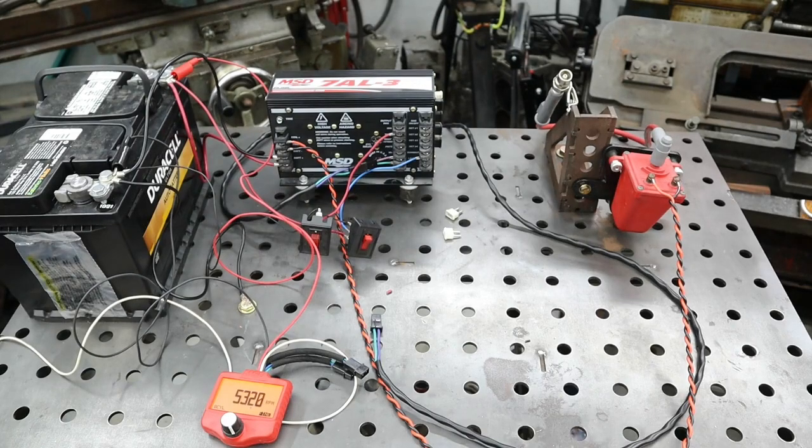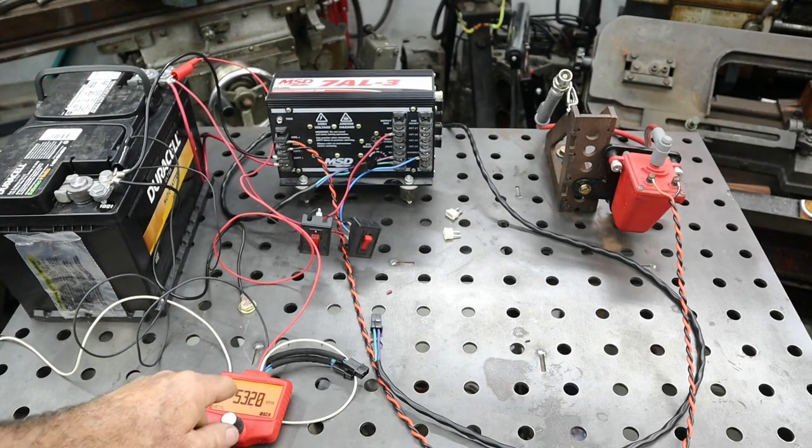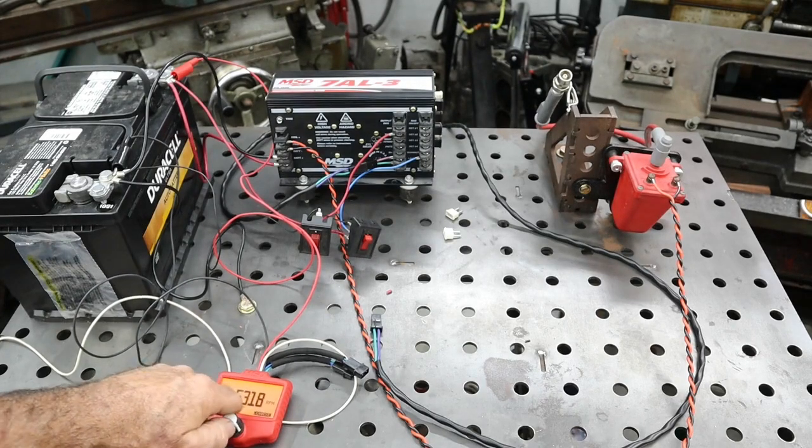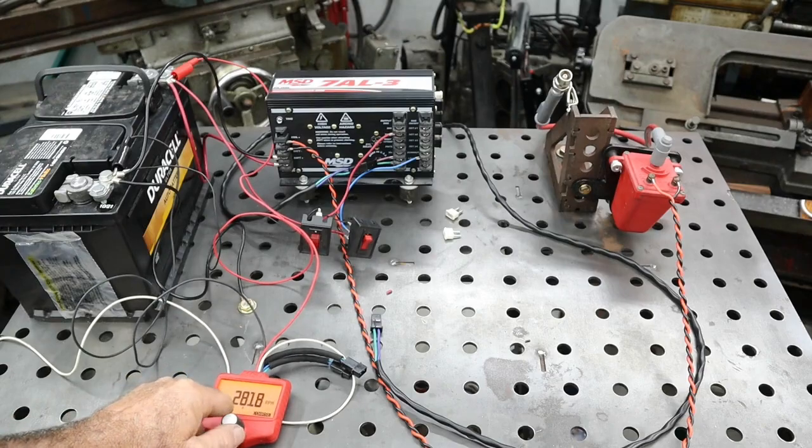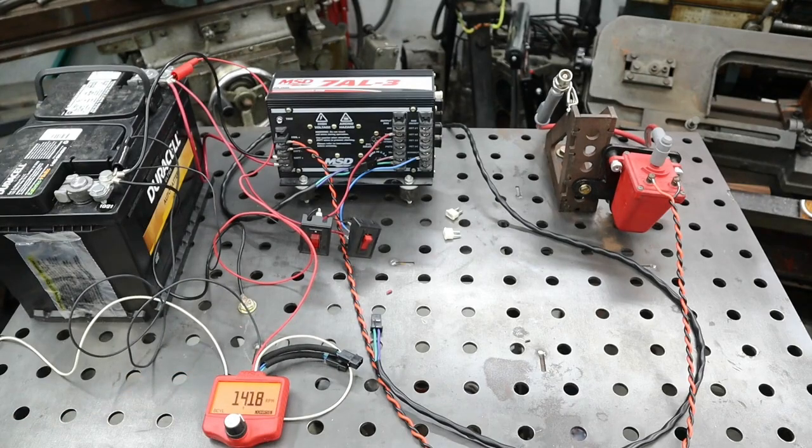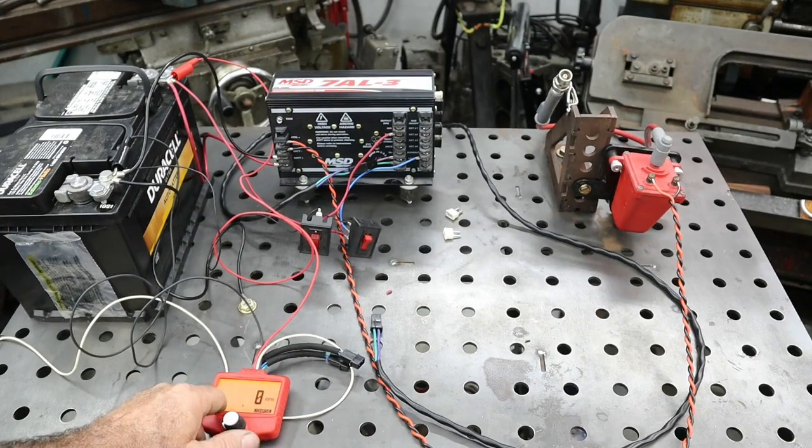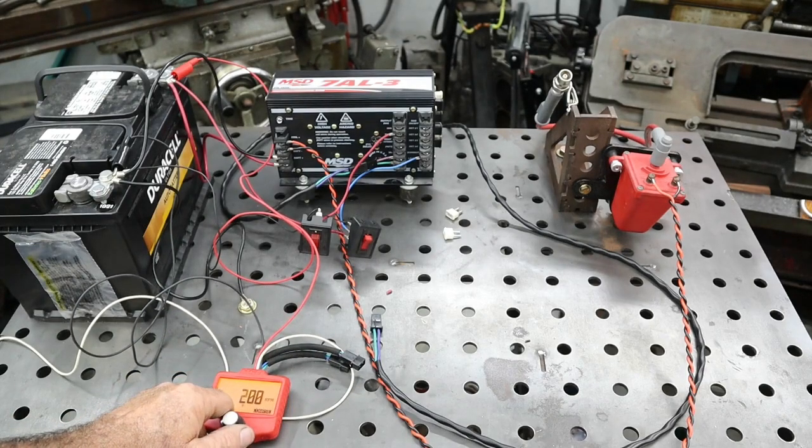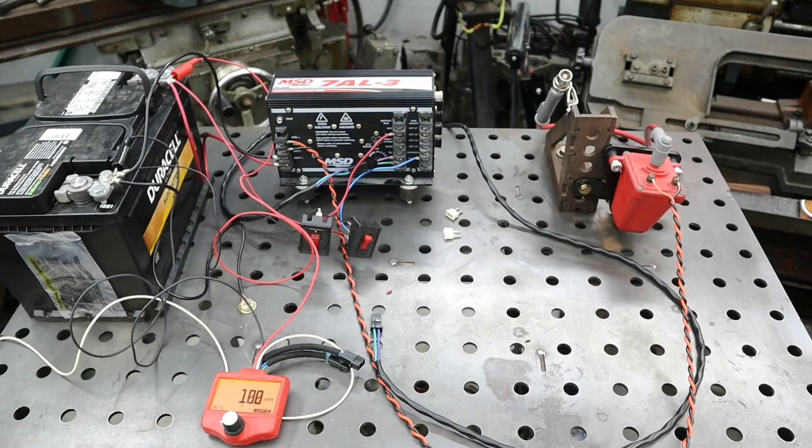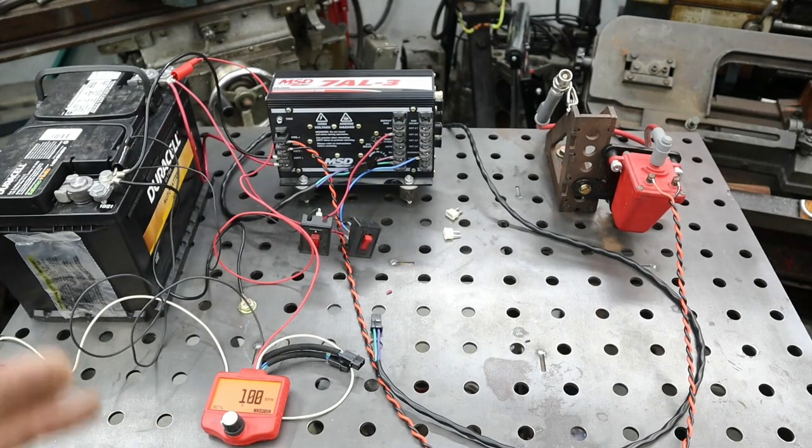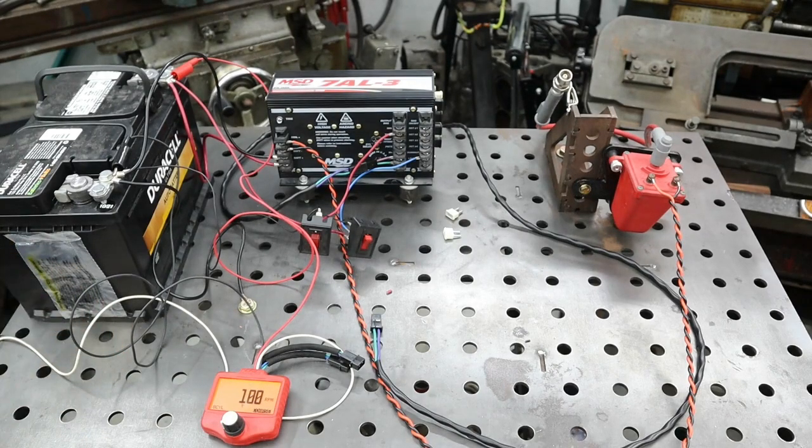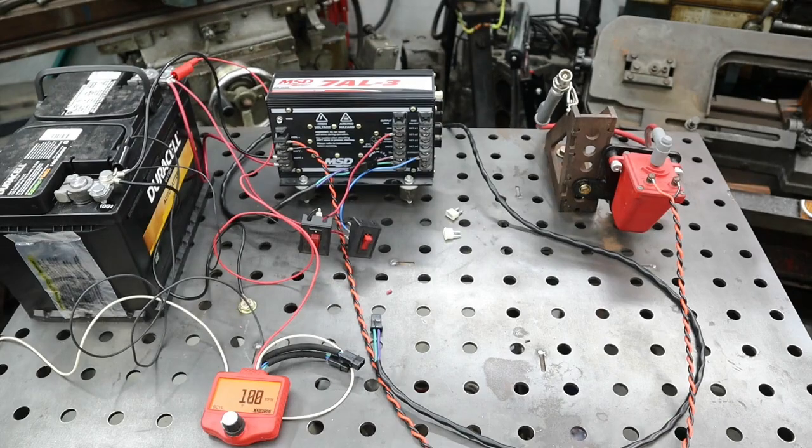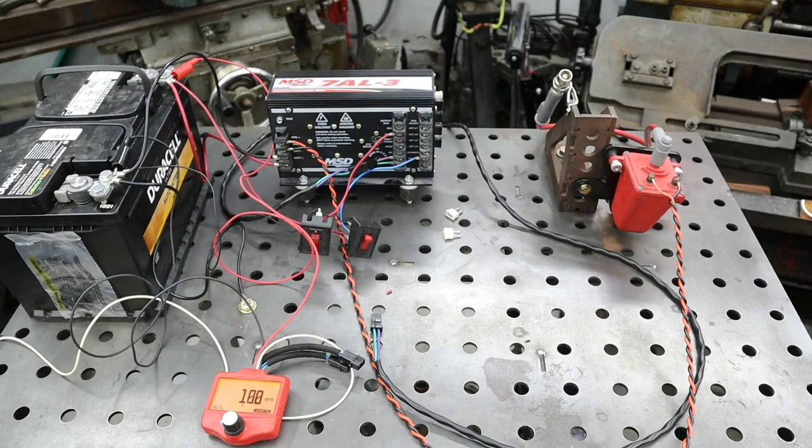Okay, so now we're ready to switch. We need to turn our RPMs back to a nominal number. We'll go back to 100 RPMs. We have our points wire disconnected and now we'll connect our crank trigger simulator.